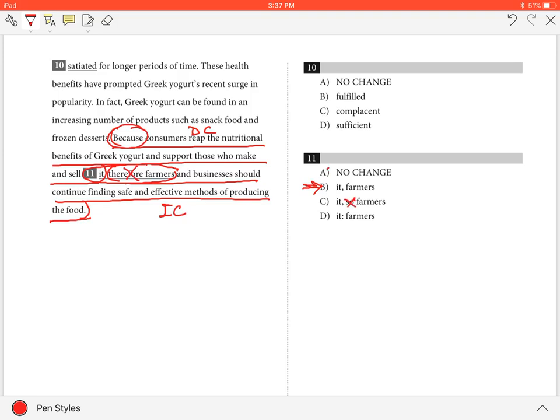Hence, A and C are both incorrect. Two sentences where one is a dependent clause and the other an independent clause can be connected with a comma only. Hence, B is the best answer.